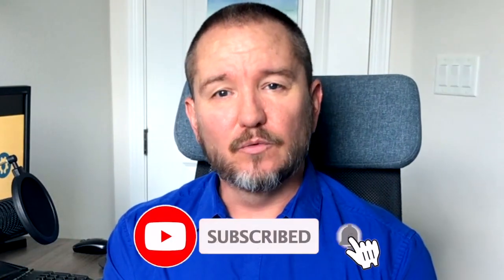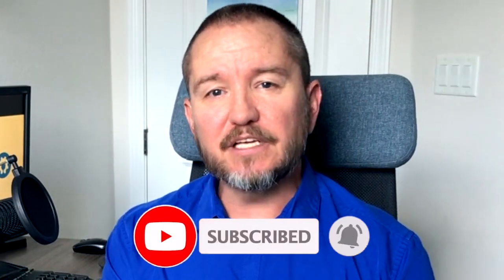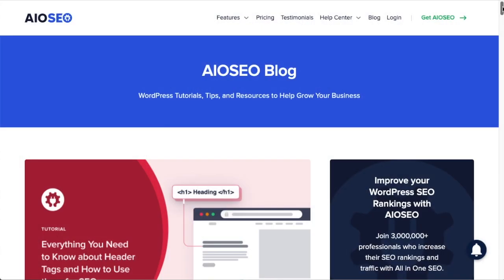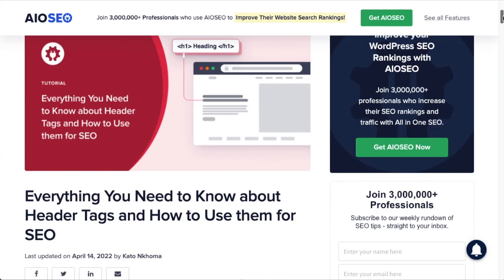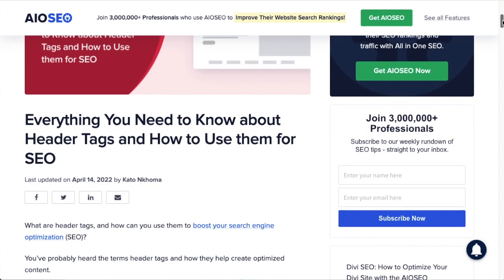In this video we're going to talk about header tags — H1, H2, H3, etc. — and how to use them for SEO. Welcome to All-in-One SEO, we make SEO easy with our powerful WordPress SEO plugin. Today we're going to talk about header tags, also known as HTML header tags, commonly known in the web design world as those H1, H2, H3 tags.